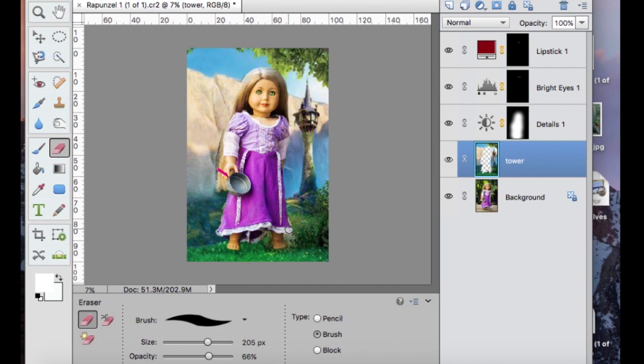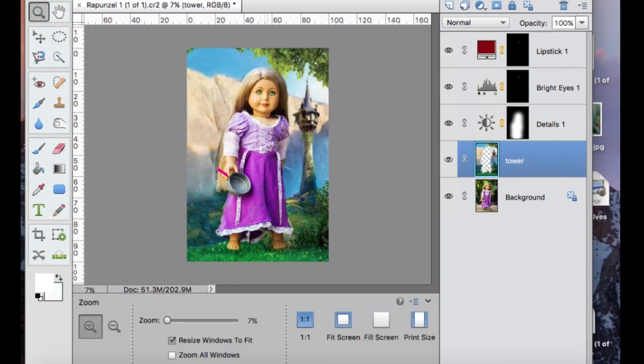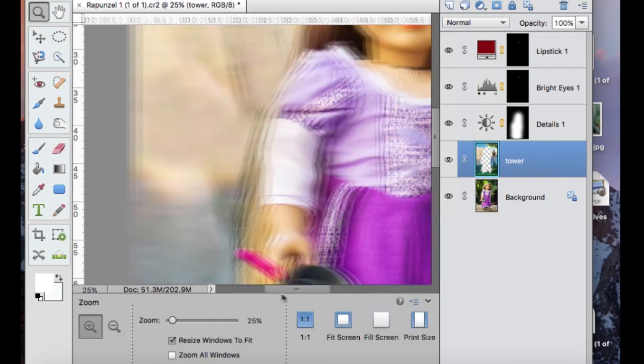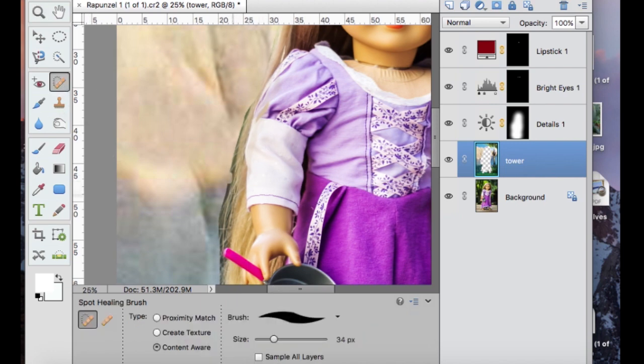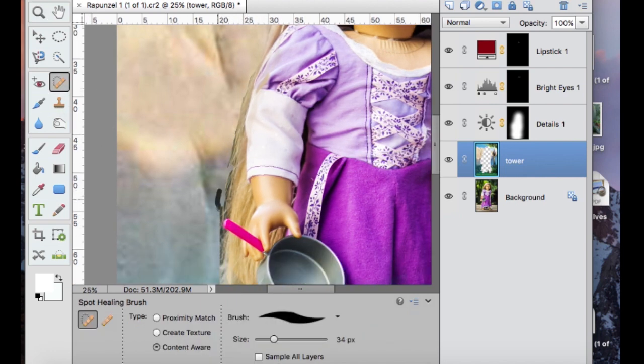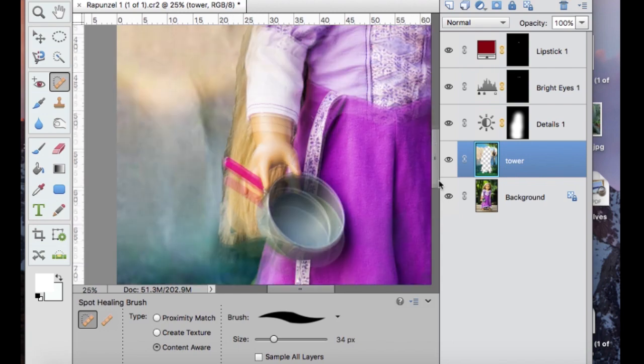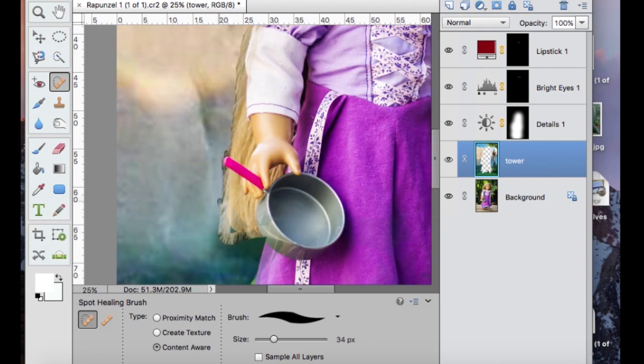So now I'm going to use my spot heal tool just to try and clean up around the edges and any spaces that maybe got too erased. So I'm just going to go in with that.